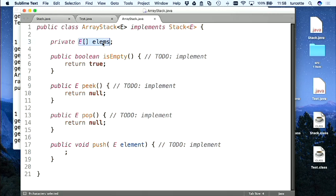Est-ce que j'ai maintenant un tableau d'objets de type E ? Non. J'ai déclaré une référence — elle est nulle pour l'instant. Je peux l'utiliser pour pointer vers un tableau d'éléments, mais pour l'instant je n'ai pas de tableau.